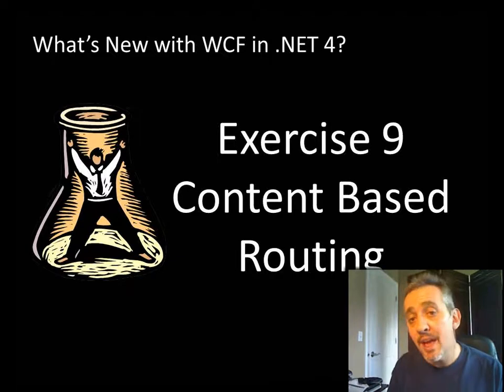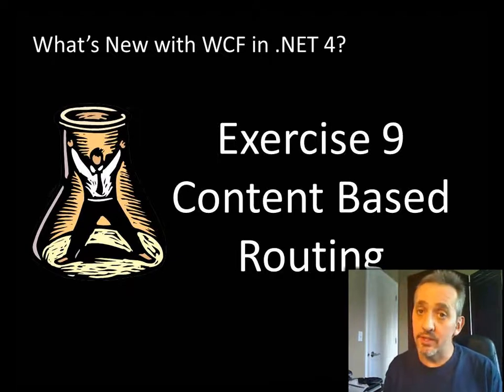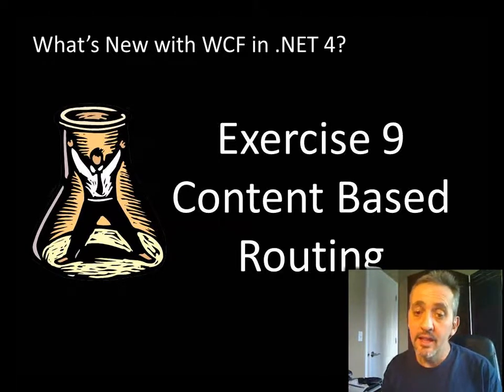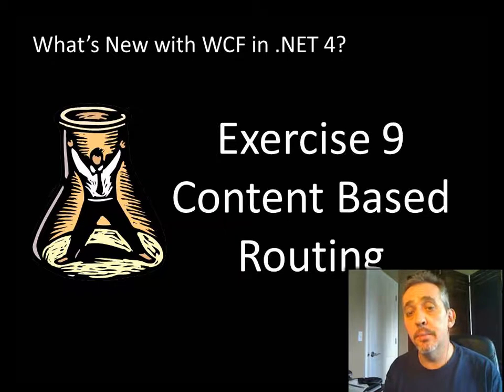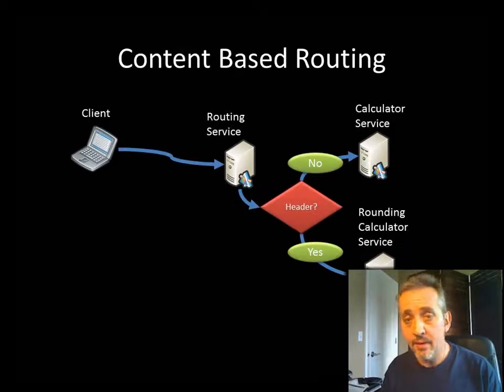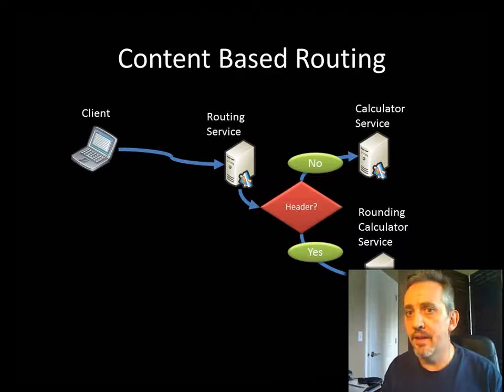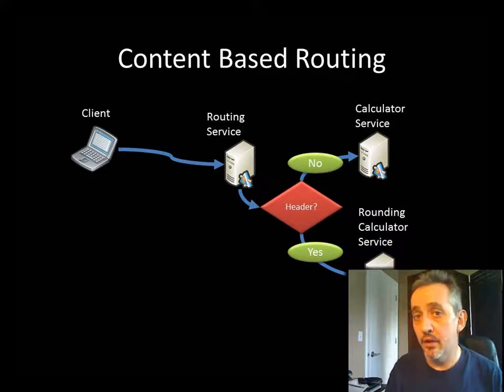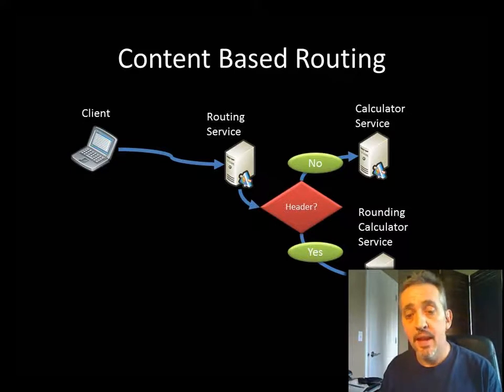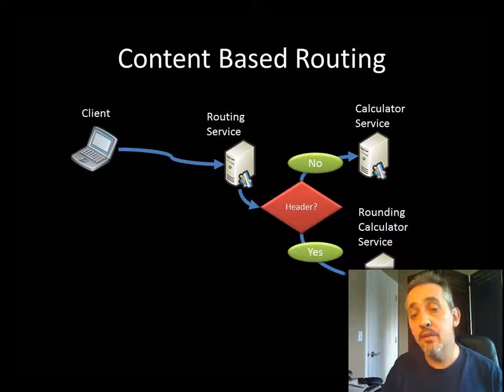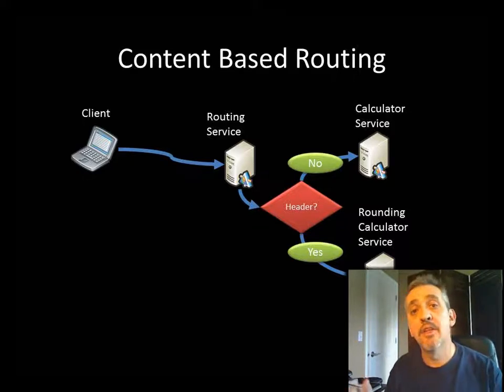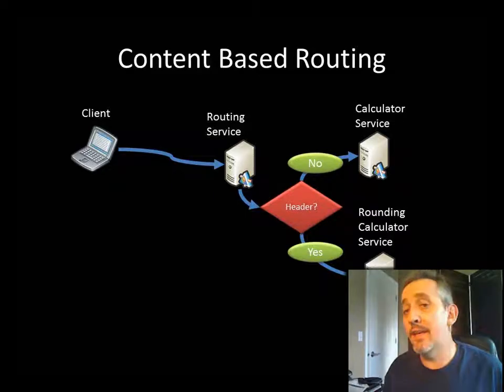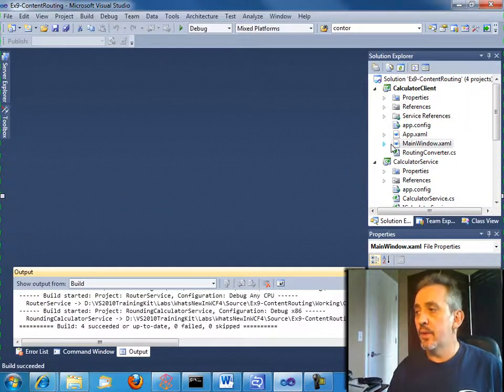All right. So now let's do something even more interesting. And let's use some content of the message to make a routing decision. So, for example, if I maybe have two kind of calculators, I have a regular one and I have one that does rounding. And if you want to use the rounding calculator service, you add a special header to your message and we will route to the rounding calculator service. So let's see how that works.